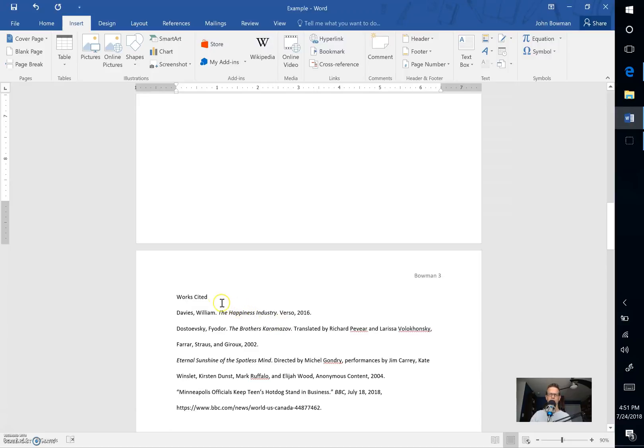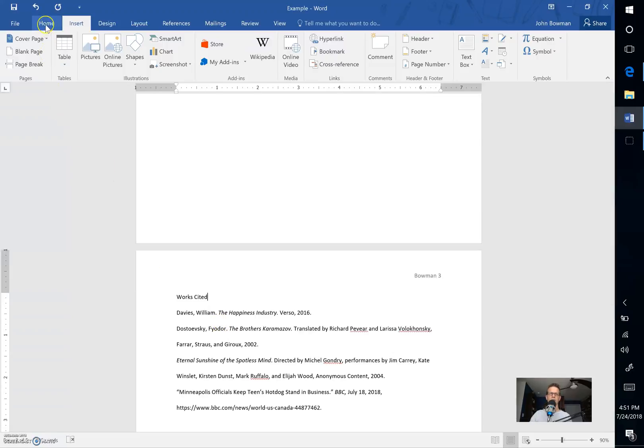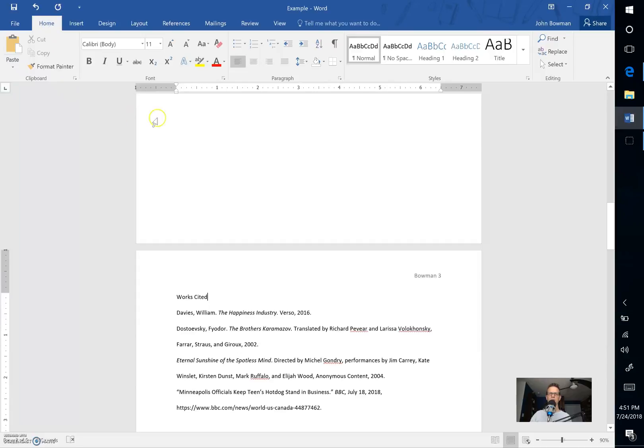The next thing that we need to do is to center the Works Cited words themselves. To do that we need to come over here to Home and then click right here, and then that's done.